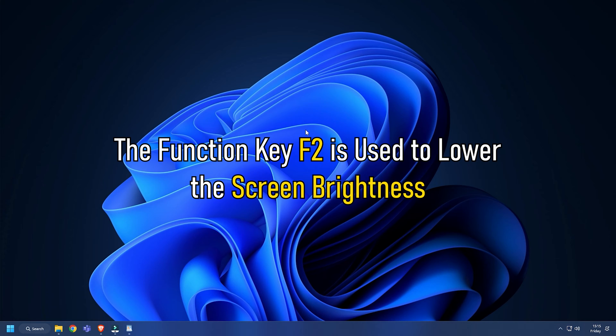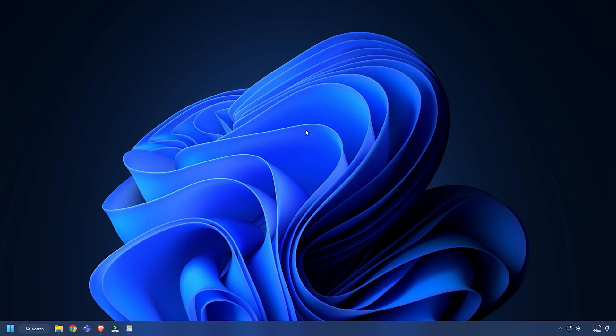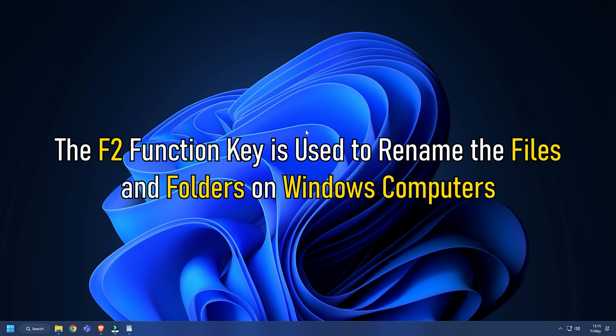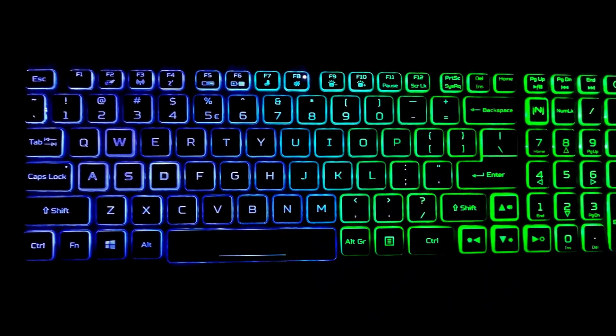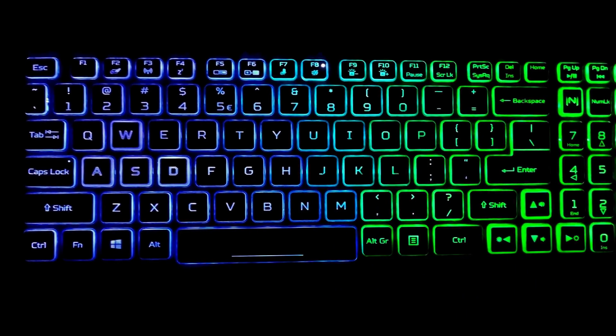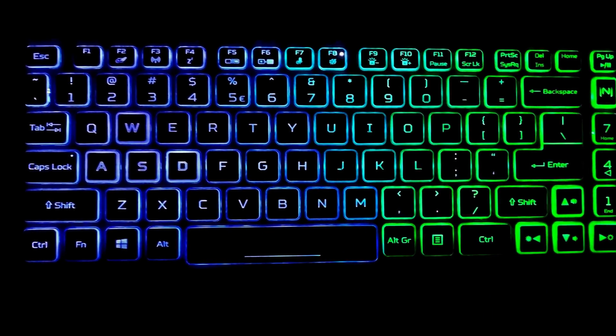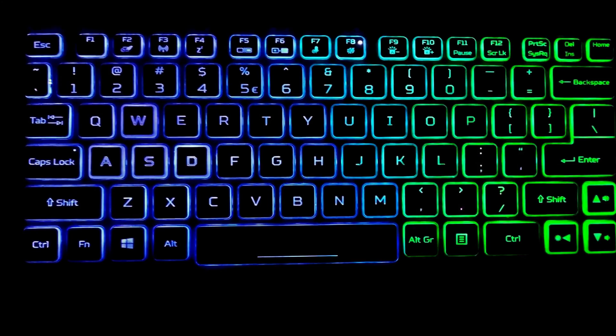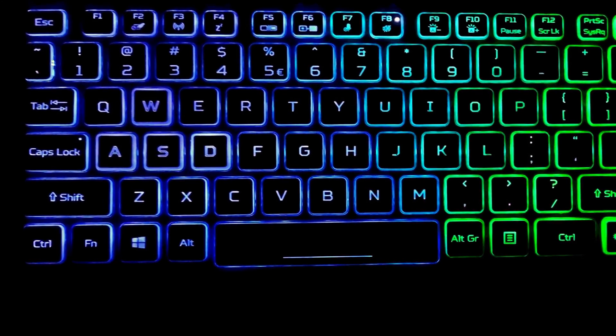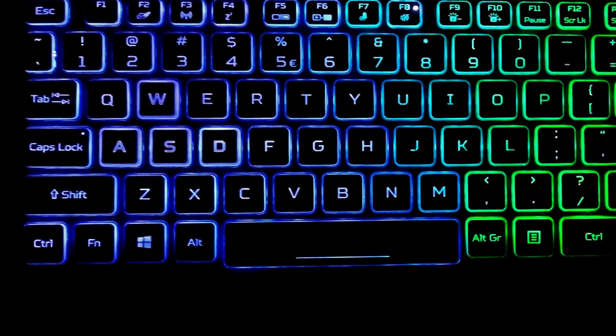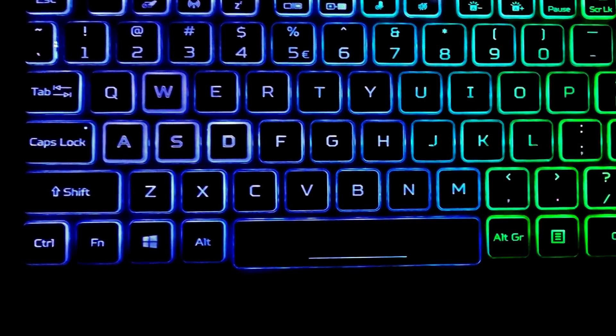But in general, the F2 function key is used to rename files and folders on Windows computers. Hence, to manage dual tasks on a single function key, an additional function key is provided on keyboards and laptops.